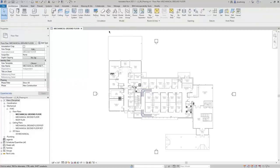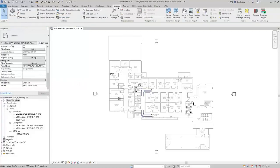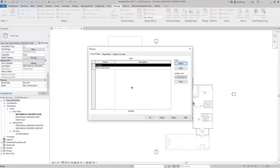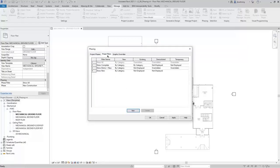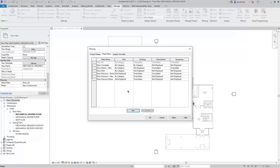On the Manage ribbon, in the Phasing panel, click Phases to open the Phasing dialog. On the Project Phases tab, you can add additional phases. For this example, we'll keep it Existing and New Construction. On the Phase Filters tab, you can create phase filters for views — these are the options that can be selected for the Phase Filter parameter on views.